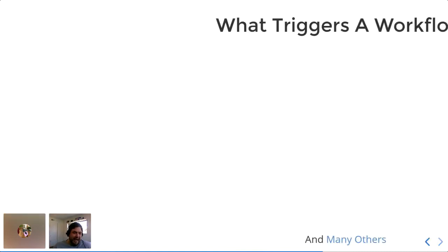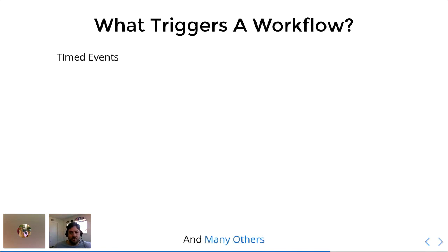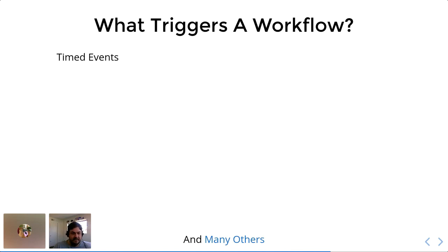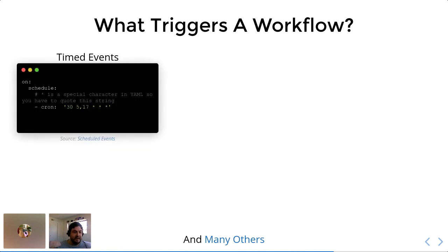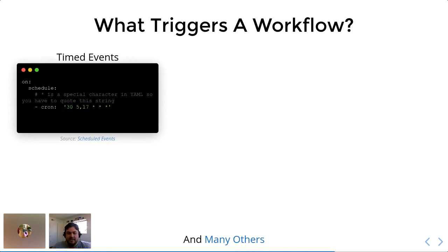And so what triggers a workflow? What actually is an event? And what can you actually use this for? You have a lot of options. One is that you can schedule using timed events. So you can run it every so often or on certain dates and so on. The syntax is very similar to cron jobs if you've used them before. And so if you're familiar with that syntax, you'll be able to schedule a GitHub action job, no problem.